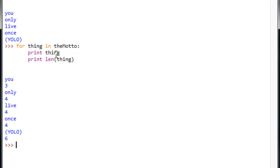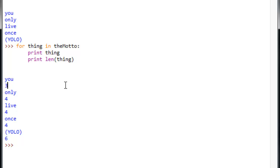So, you three, only four, live four, once four, yolo six, which is the number of characters within each of those strings. So, you can see that's a pretty basic way to loop through a list. It performs these actions, print thing and print len thing, one time for each piece of that list.